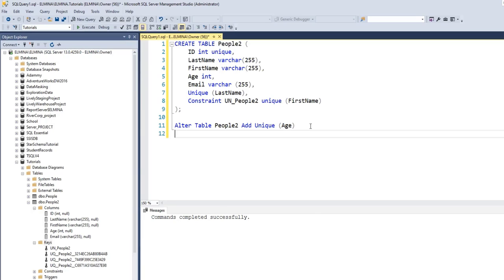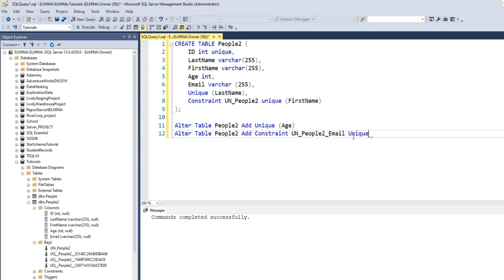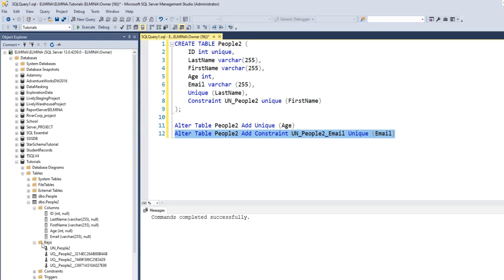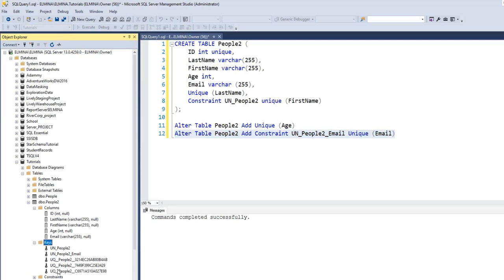If you want to specify a name using the ALTER statement, type ALTER TABLE, the name of the table — People2 — then ADD CONSTRAINT, provide the name of the constraint, specify UNIQUE, and the column it applies to — in this case the email column. If I execute this command, the email column will also have the unique constraint set on it. Refresh your keys, and this is the unique constraint we just created.